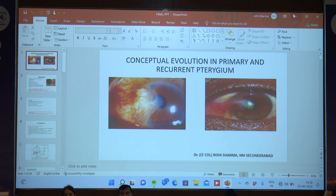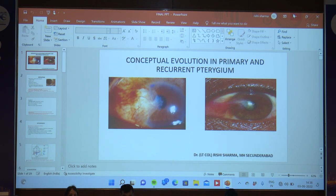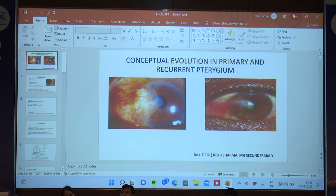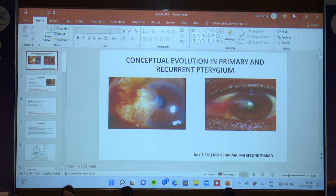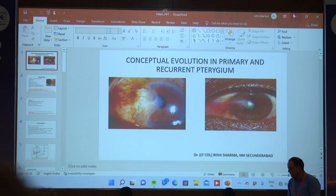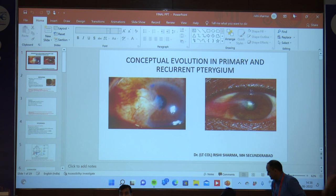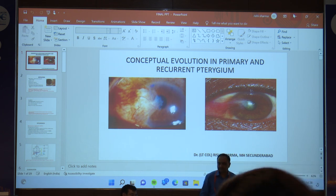My first speaker, Dr. Rishi Sharma, to give us basically a conceptual evolution of this from the time immemorial till the gold standard, which will then be carried forward by Dr. Ekidalal and subsequently the rest of the speakers. Thank you, sir. Good afternoon to all.